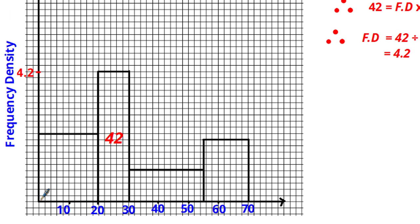To work out the height of each square in frequency density units, let's count the number of squares leading up to 4.2 and then divide 4.2 by that number. Counting up, there are 21 squares leading up to 4.2, so the height of each square is 4.2 ÷ 21 = 0.2.